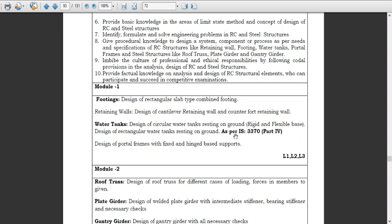IS 3370 Part 4 covers design for water tanks — both rigid and flexible — and various geometrical shapes like circular and rectangular. The code book has been put on Moodle. All four parts — IS 3370 Part 1, Part 2, Part 3, and Part 4 — are available. Please download the code book from the link given in Moodle and go through all the parts. Today we shall start with the design of circular water tanks resting on ground.